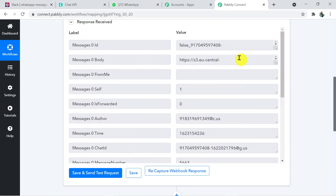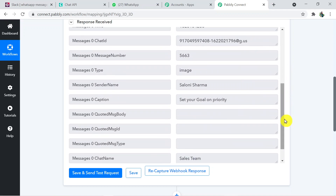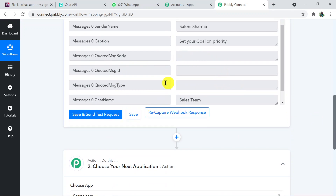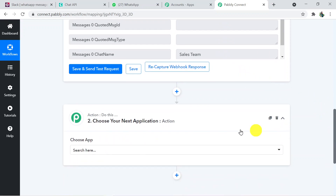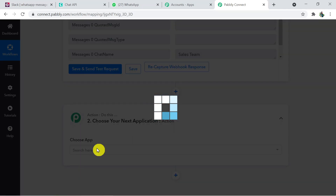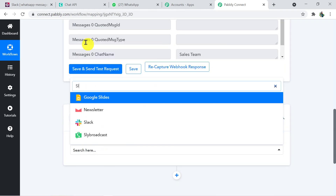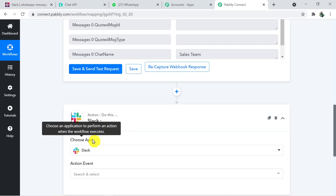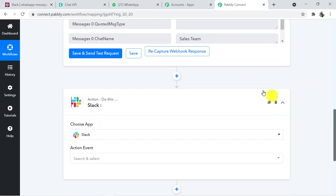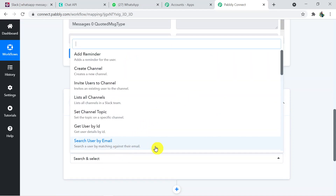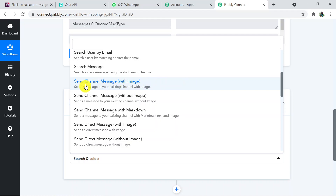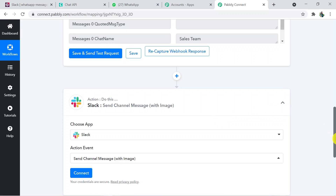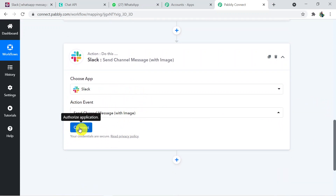Now I'm adding the action window to send these details to the action application. We've received the data in Pably Connect and now we're sending it to Slack. Choose the action application as Slack, select it, and for the action event — since I sent an image with text — I'm selecting 'Send Channel Message with Image.' Click the 'Connect' button to connect Pably Connect with Slack.